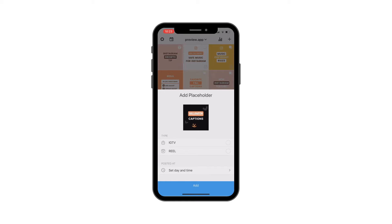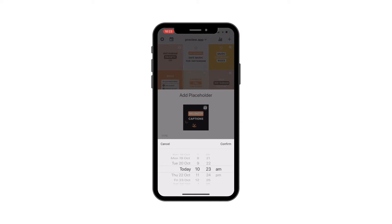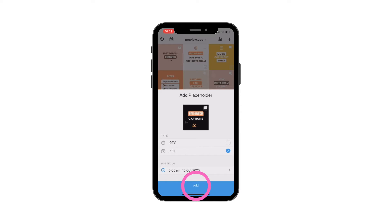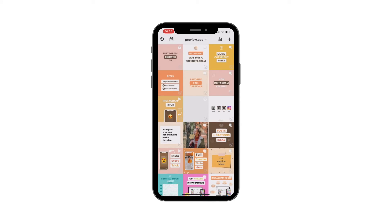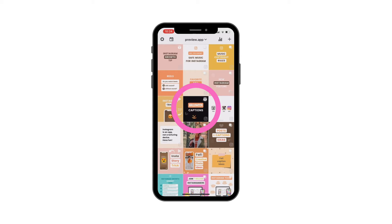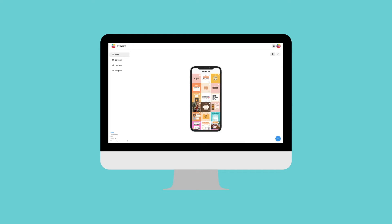Choose the type of post it is — whether it's an IGTV video or a Reel. In my case it's a Reel, so I'm going to choose Reel. Then choose the day and time you posted it; this way the placeholder will place itself at the right spot in your feed. Press "Add" and you're done. As you can see, my Halloween Reel is showing up in my posted feed.